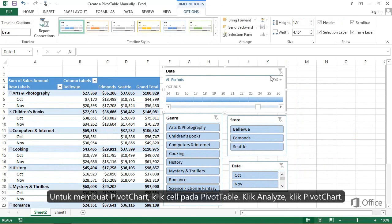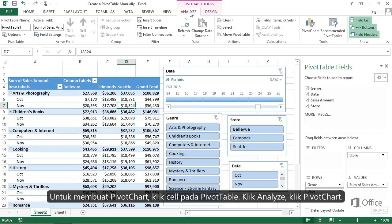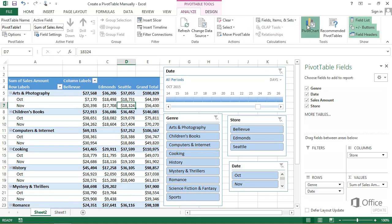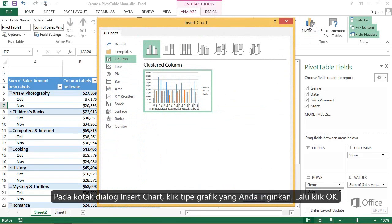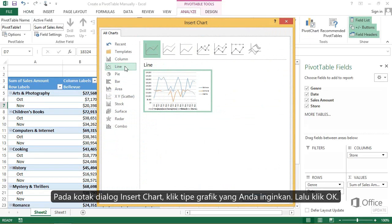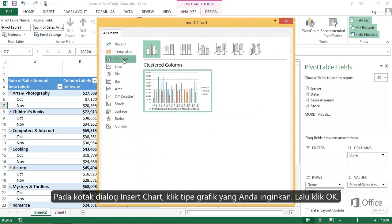To create a Pivot Chart, click a cell in your Pivot Table. Click Analyze. Click Pivot Chart. In the Insert Chart dialog, click the chart type you want, and click OK.